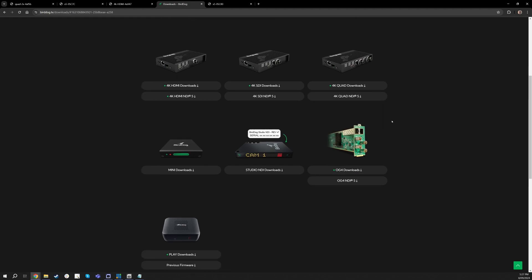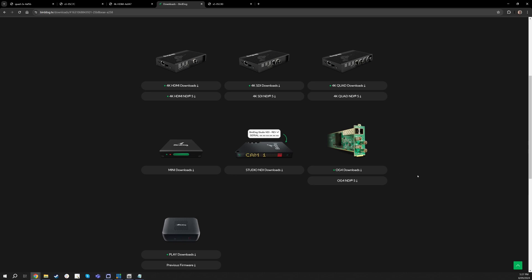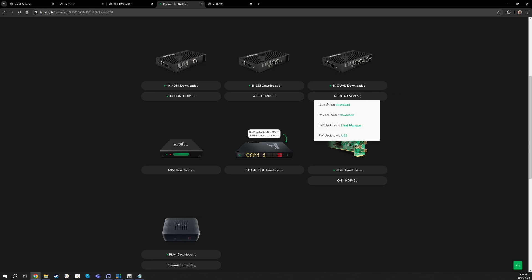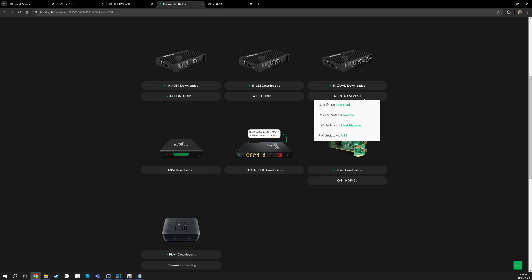And if you are on version 4, your first step will be to update to these NDI 5 options. So if you're on Quad you can do this either with the Fleet Manager, which is one of our free softwares, or if you have a USB drive you can do the reimage with that.